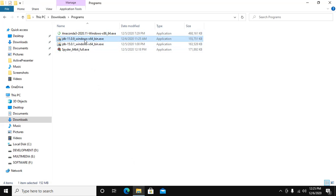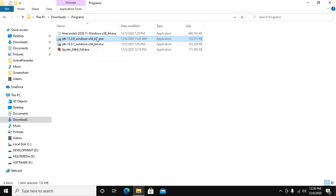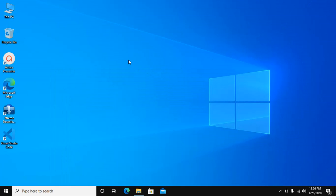Double click on JDK 11 for Windows 10 64 bit. I have downloaded Java JDK from oracle.com. So double click. Allow this app to make changes to your device, so click on yes.